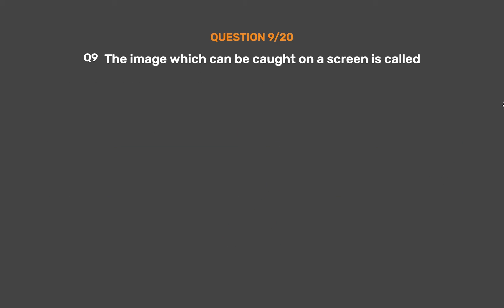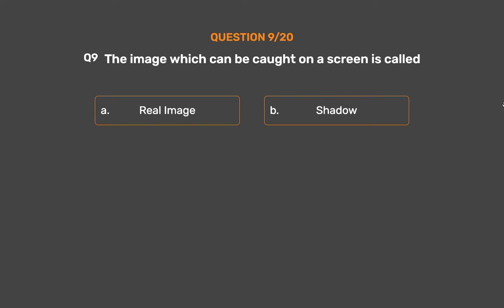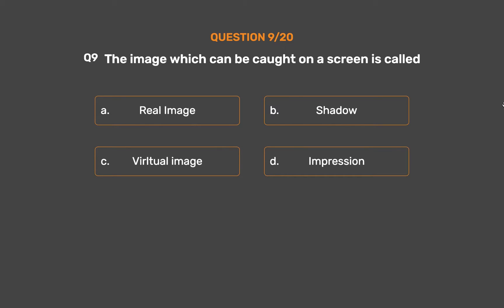Question number 9. The image which can be caught on a screen is called: option A, real image; option B, shadow; option C, virtual image; option D, impression. The correct answer is option A, real image.